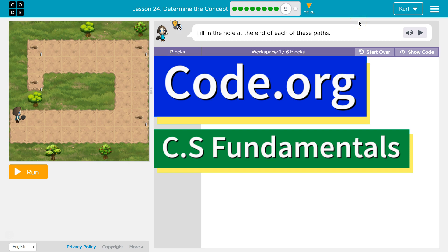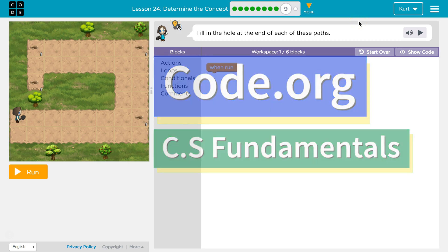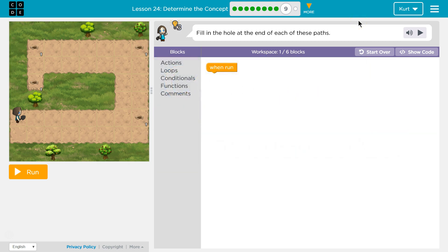This is Code.org. I'm currently working on CS Fundamentals. This lesson is part of the Express course and part of Course E. In the Express course it's lesson 24; in Course E it's lesson 19.